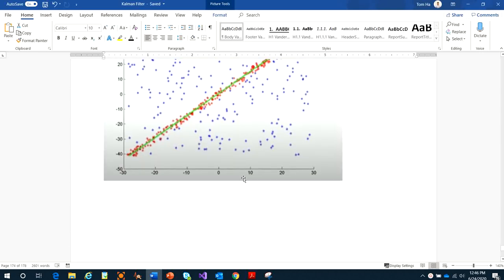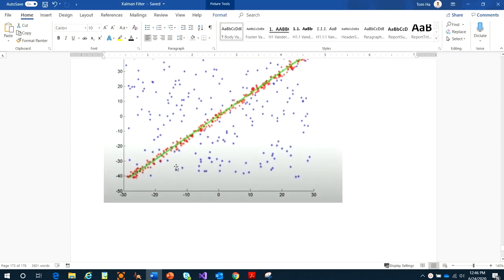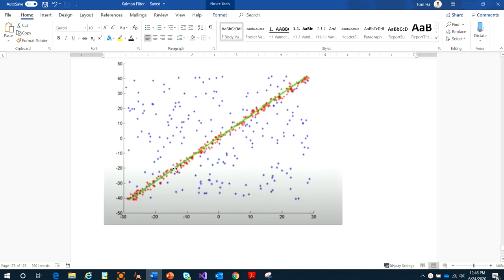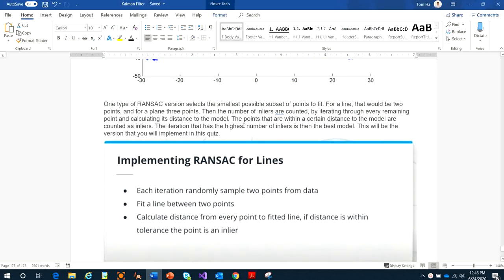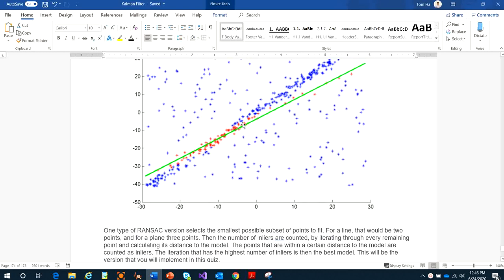After that, they compare all the models together and find which one has the highest number of points in the inliers — that is the best model. The number of inliers is counted by iterating through every remaining point and calculating its distance to the model. Points within a certain distance to the model are counted as inliers. The iteration with the highest number of inliers is then the best model.